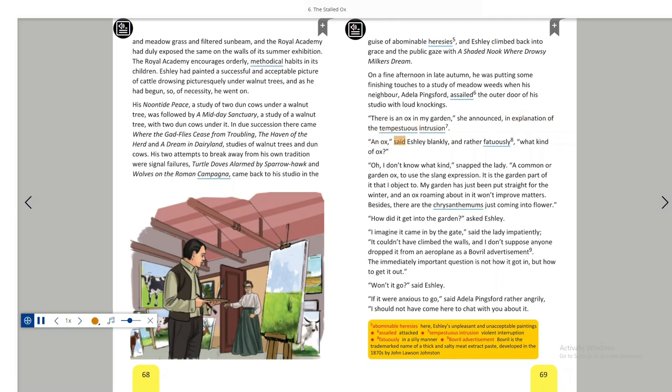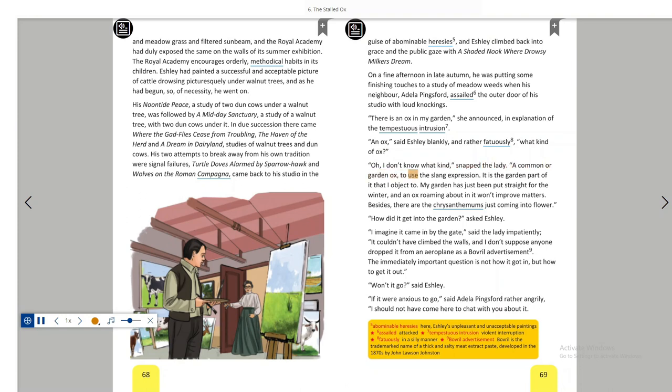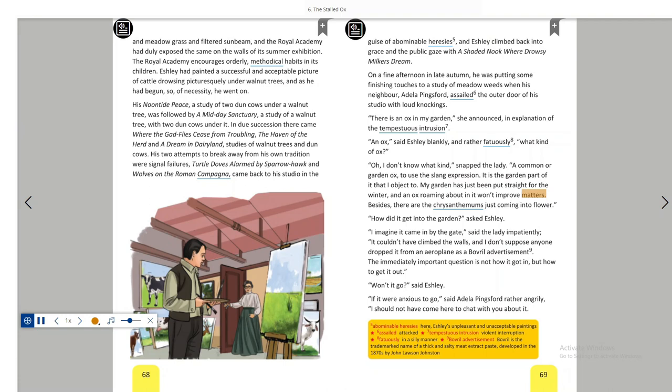An ox, said Ashley blankly and rather fatuously. What kind of ox? Oh, I don't know what kind, snapped the lady. A common or garden ox, to use the slang expression. It is the garden part of it that I object to. My garden has just been put straight for the winter and an ox roaming about in it won't improve matters. Besides, there are the chrysanthemums just coming into flower.